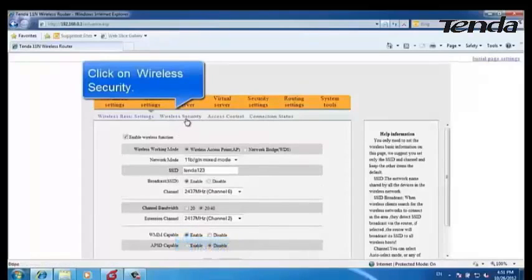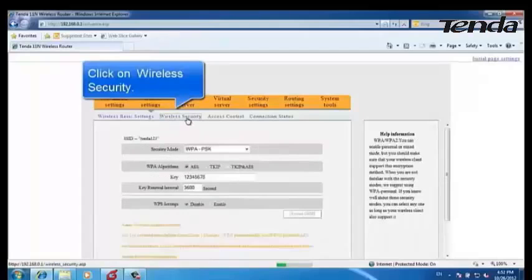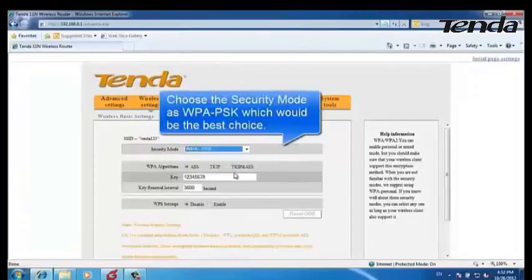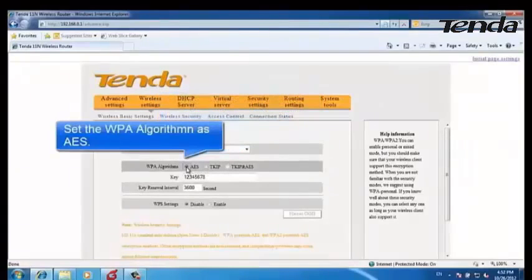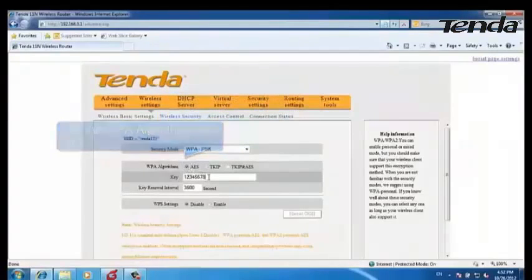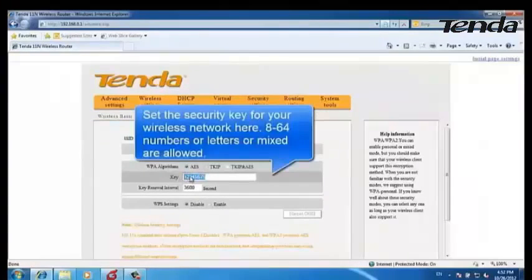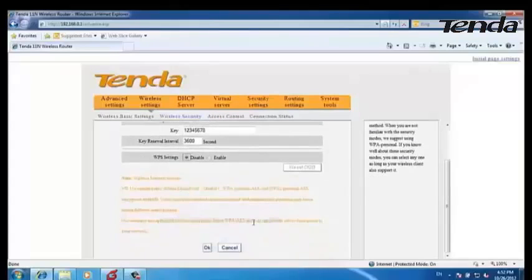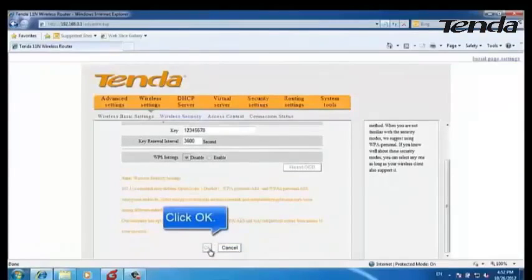Click on Wireless Security. Choose the security mode as WPA-PSK. Set the WPA algorithm to AES. Type in a security key for your wireless network, then disable the WPA2 settings and click OK.